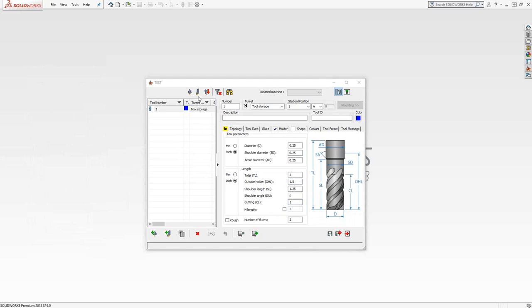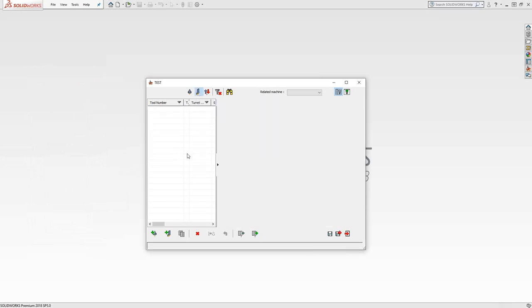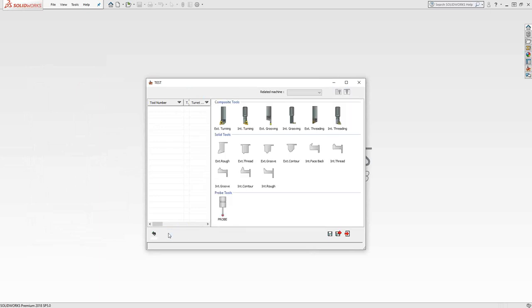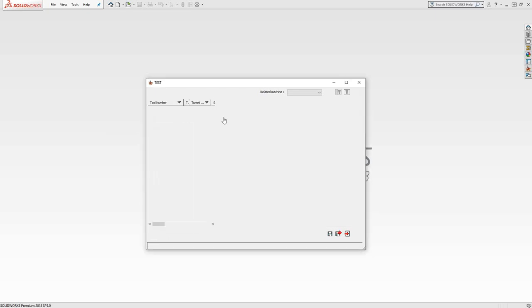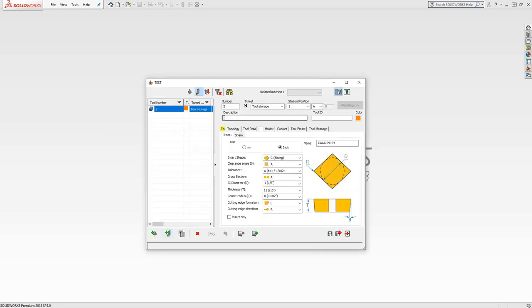If I were to create a turning tool, we can see here that we have two types of turning tools. We have the composite tools and we have the solid tools. The very simple difference is the composite tools, we define the insert. Here's the name of the insert.